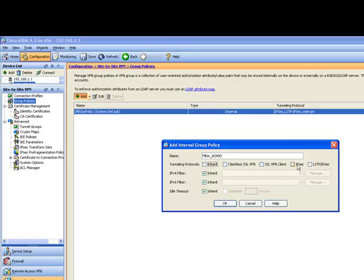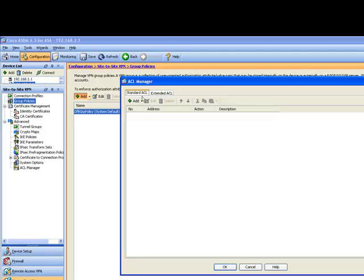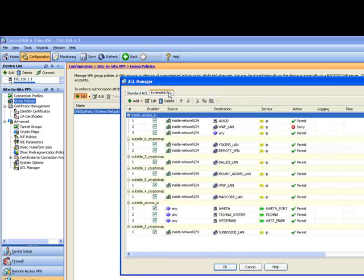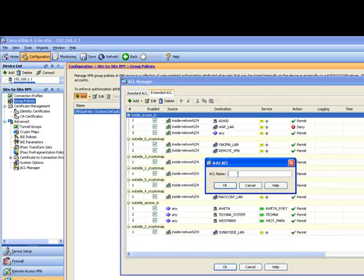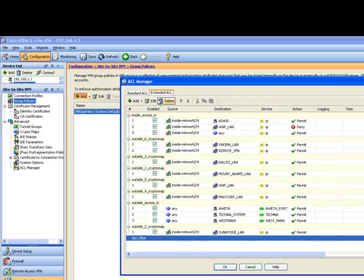We just want IPsec. We want to make sure that is checked. I'm going to manage this. We're going to create the extended ACL. We'll create the ACL and call it VPN filter.